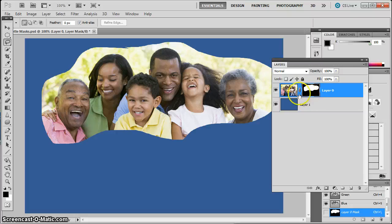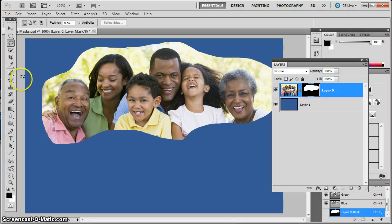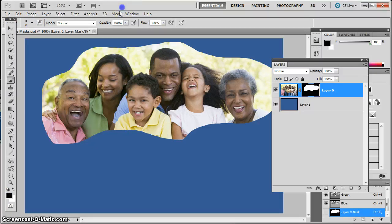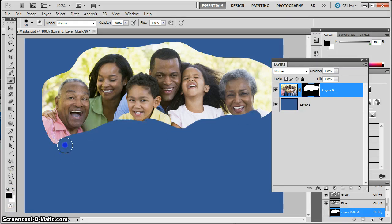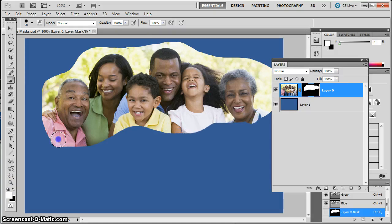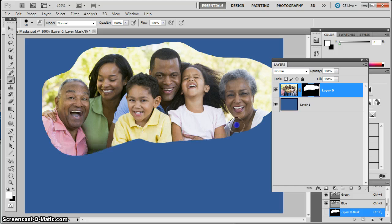Any place I have black pixels, it's going to hide that. Any place I have white, it's going to show that on the picture. I can even use a paintbrush to work with this, depending on the hardness and the size of the brush. I can use black paint to hide more pixels, or white paint to show more pixels. So I'm not deleting — this is non-destructive. All those pixels are still there; I'm just masking some of them out and allowing some of them to show.